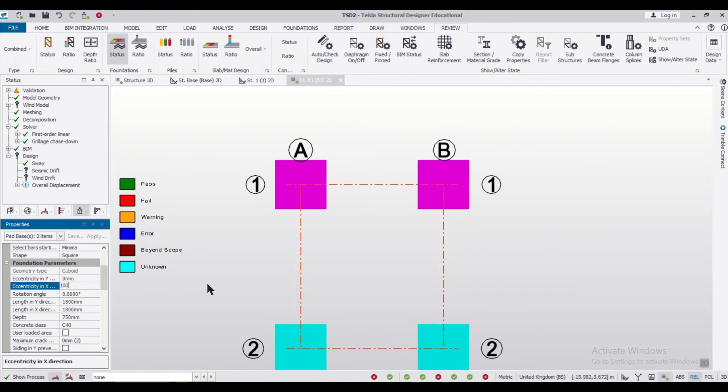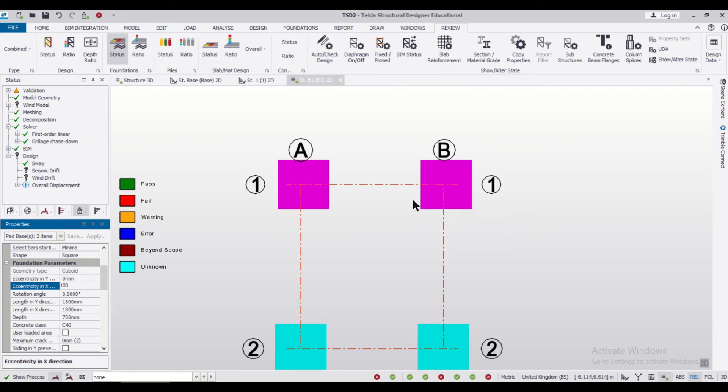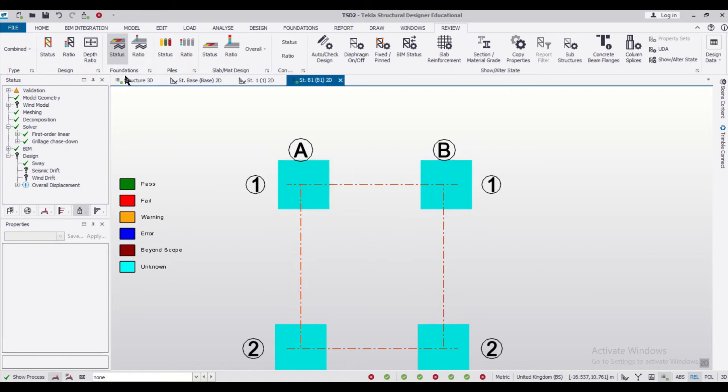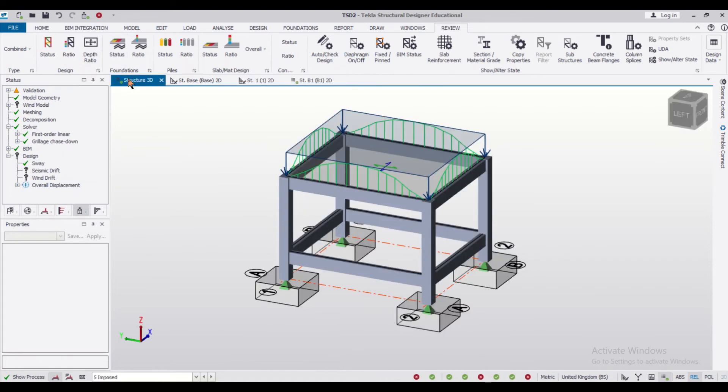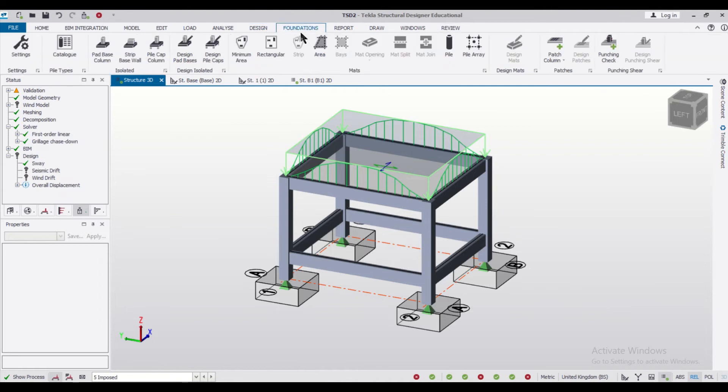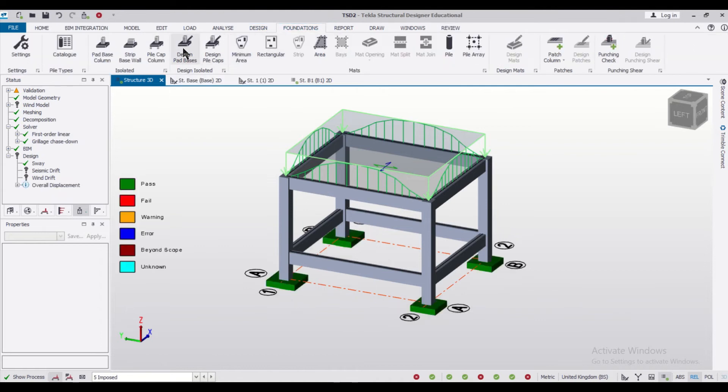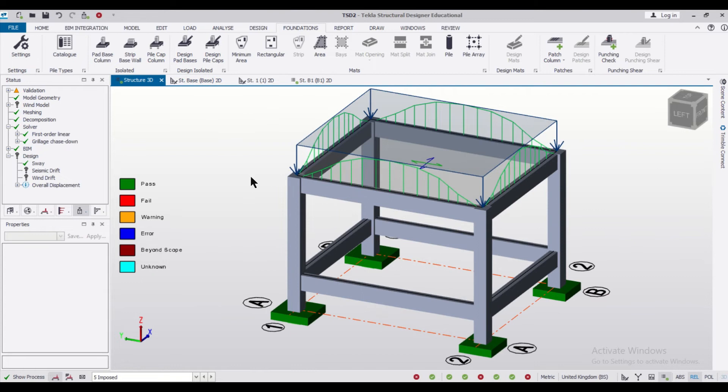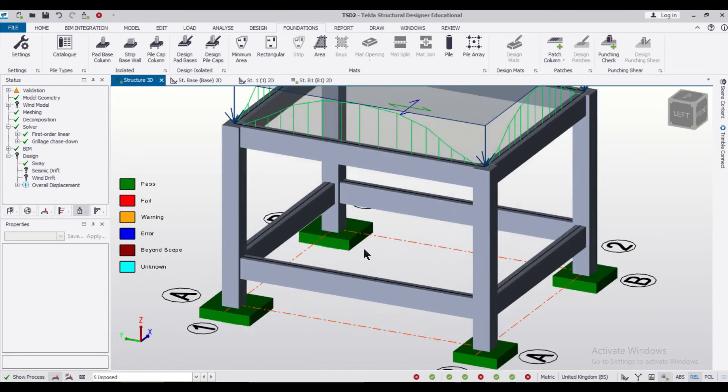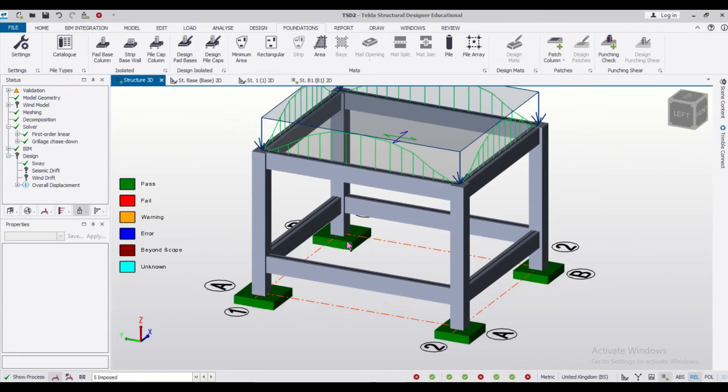for both the footings. So now as you can see, these footings have been moved. So now what we'll do is we'll go to the structure 3D, and then we'll just go to the foundation option and then click on design pad basis. So after we click on design pad basis, the pad basis has been designed, and if you